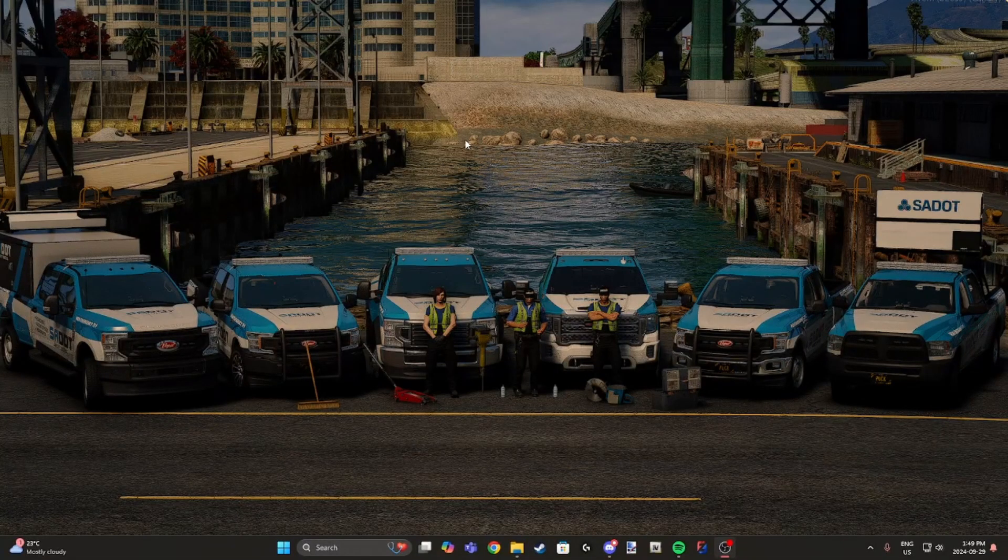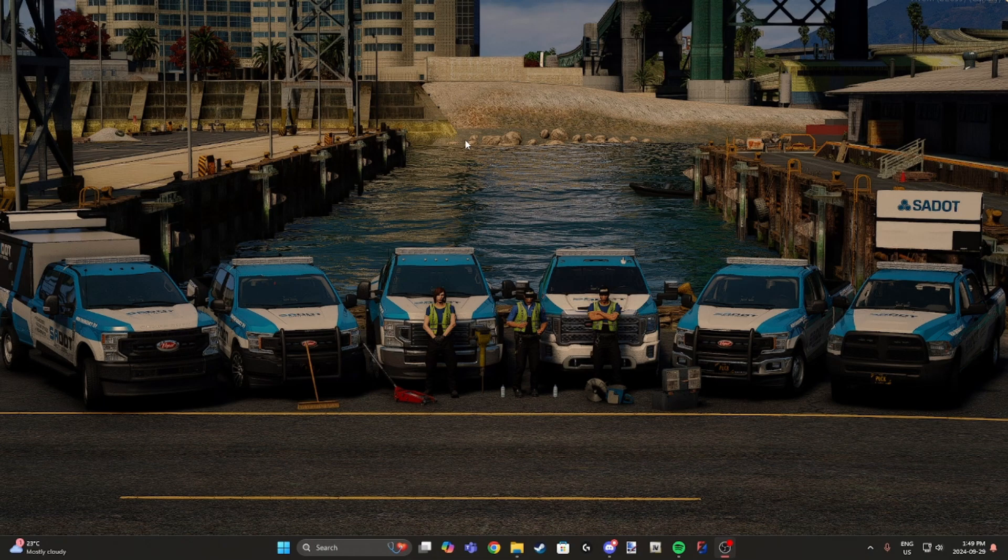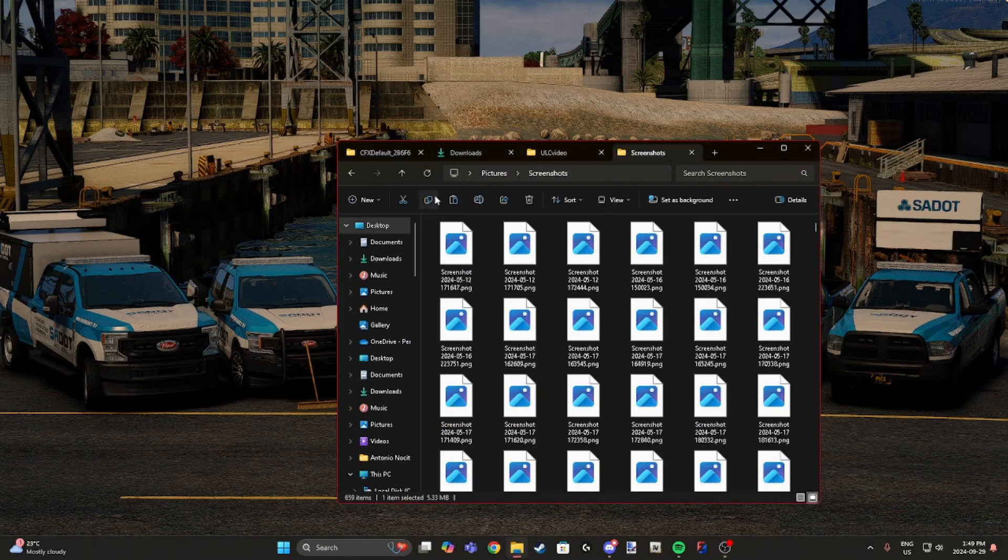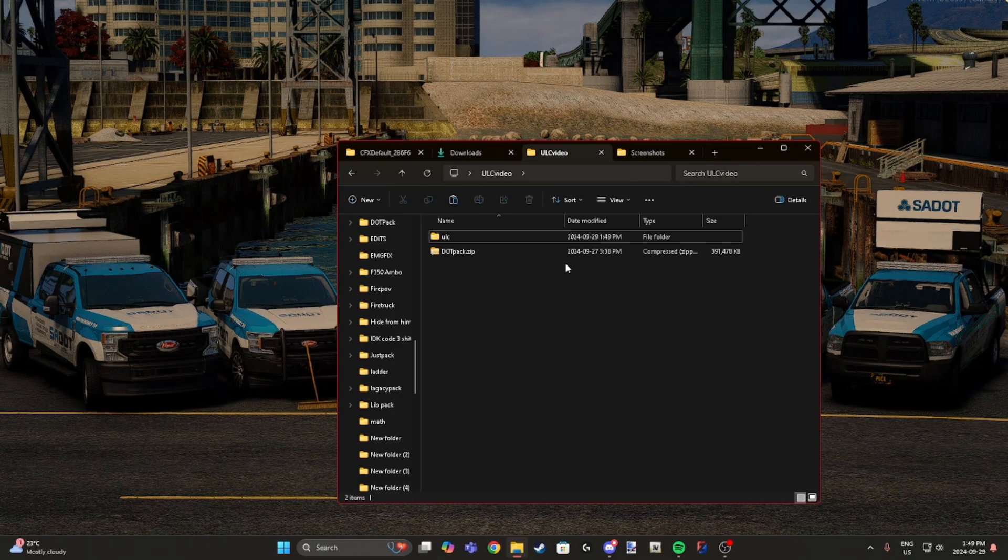Hello and welcome to the JA tutorial on how to install ULC for one of our newest packs. In this video I will be using the SADOT pack that we are releasing. Jumping right into it, the links will be in the description. We'll start off with ULC.